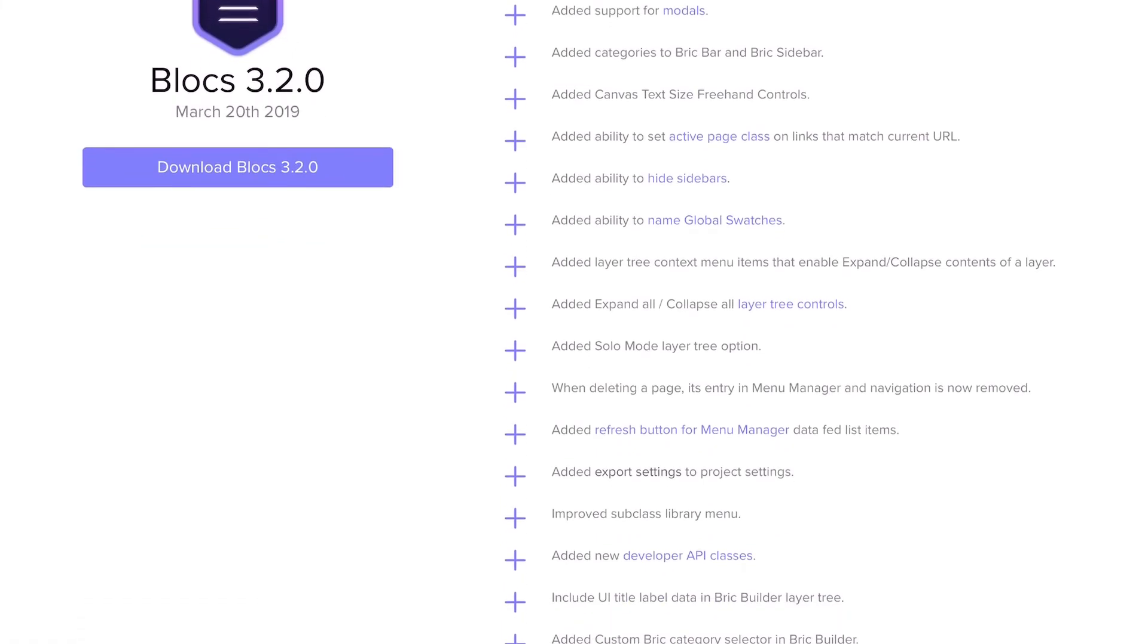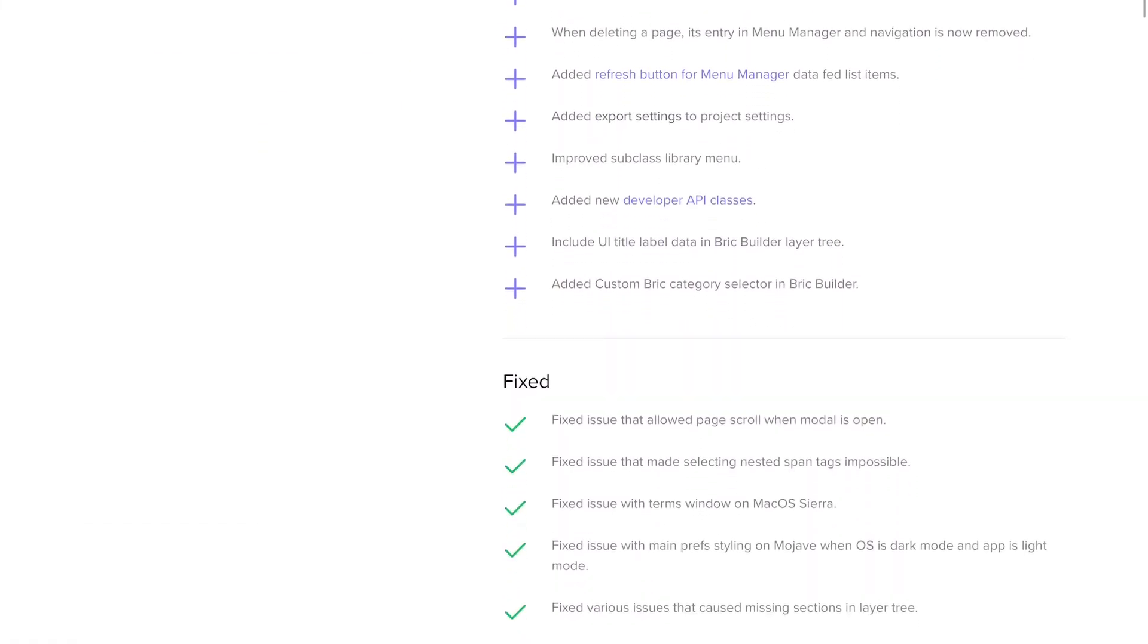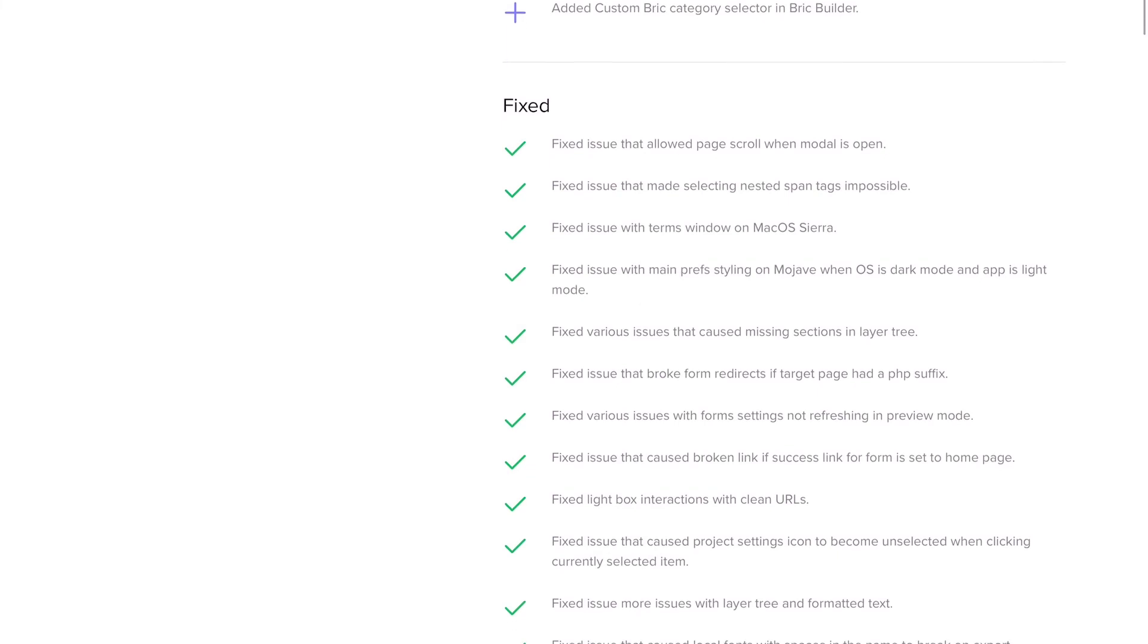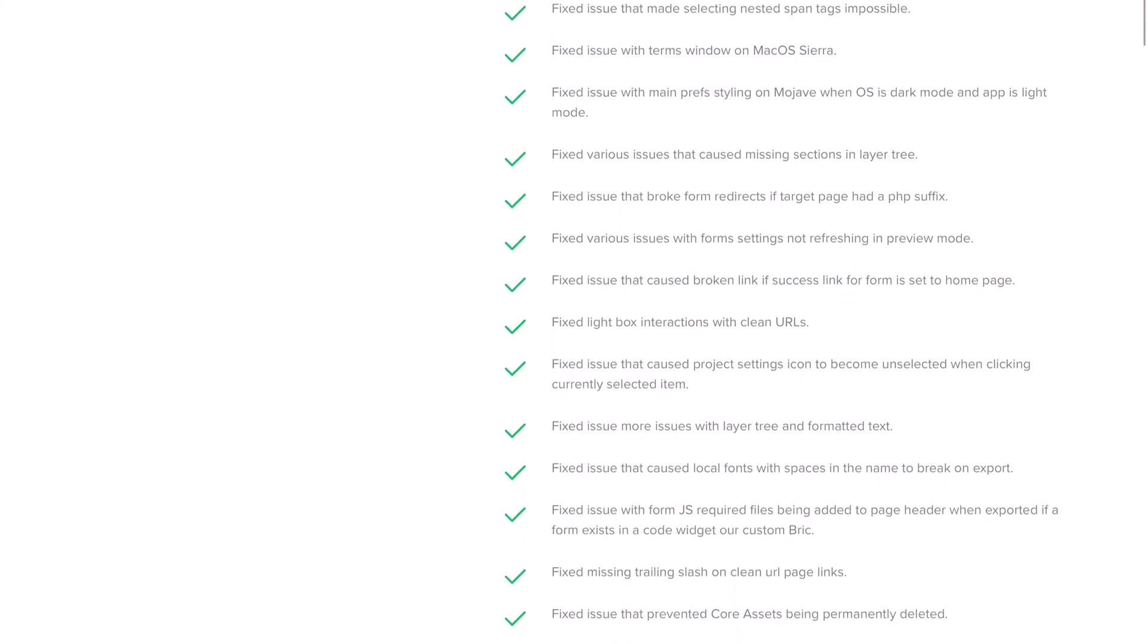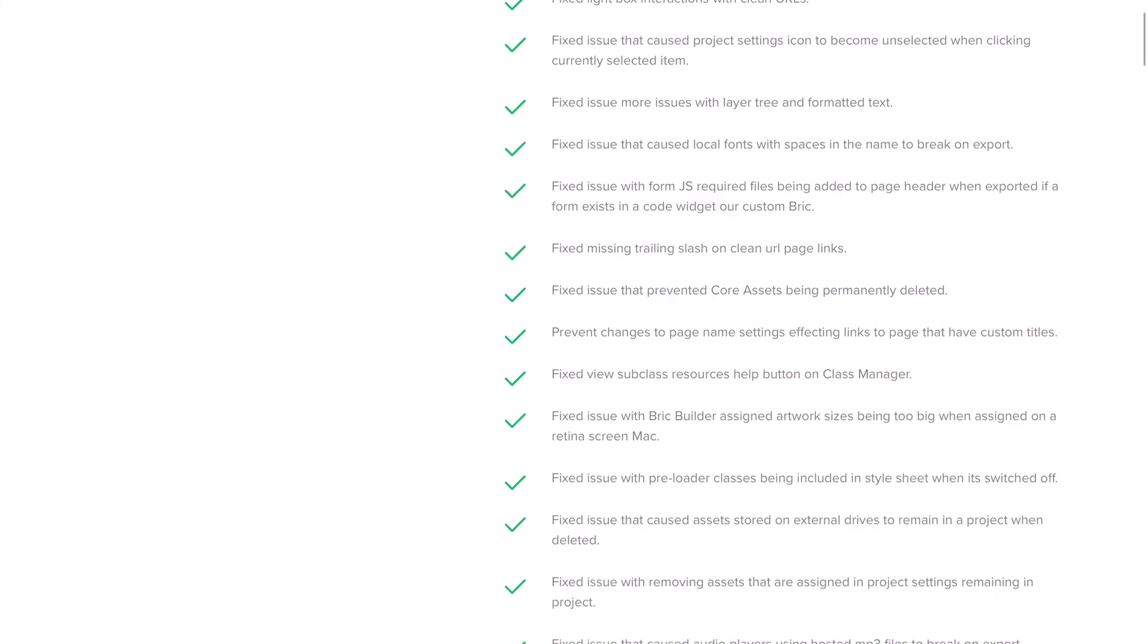In addition to all these new features there are also tons of bug fixes and some new improvements for Blocks developer API.